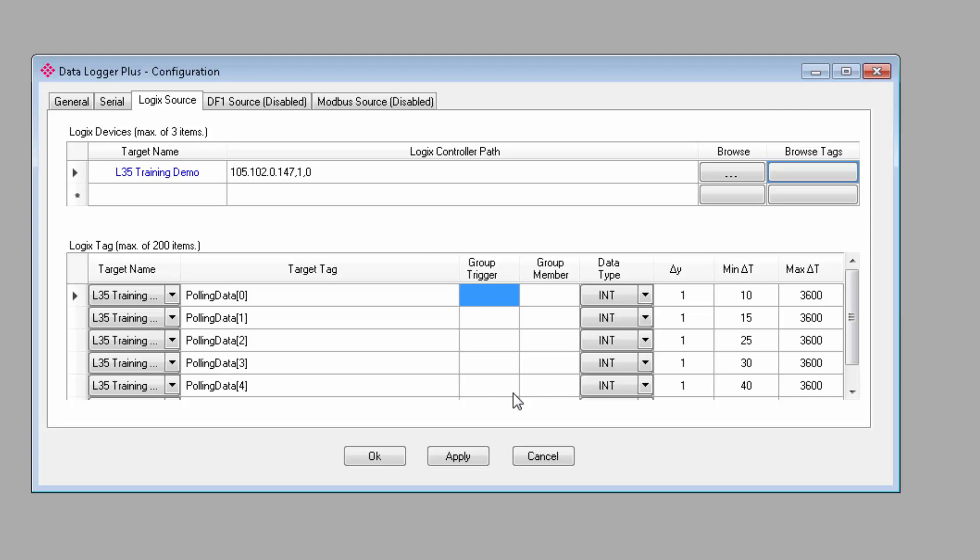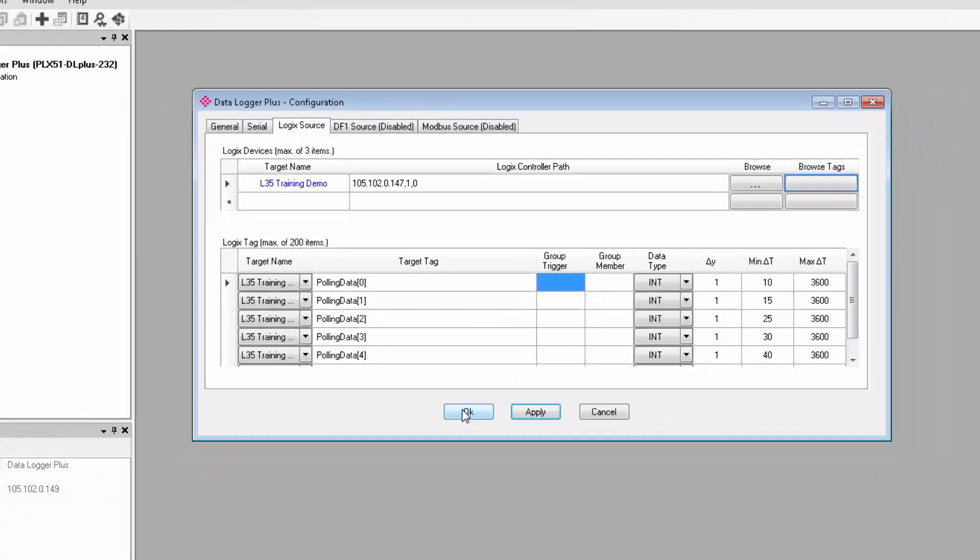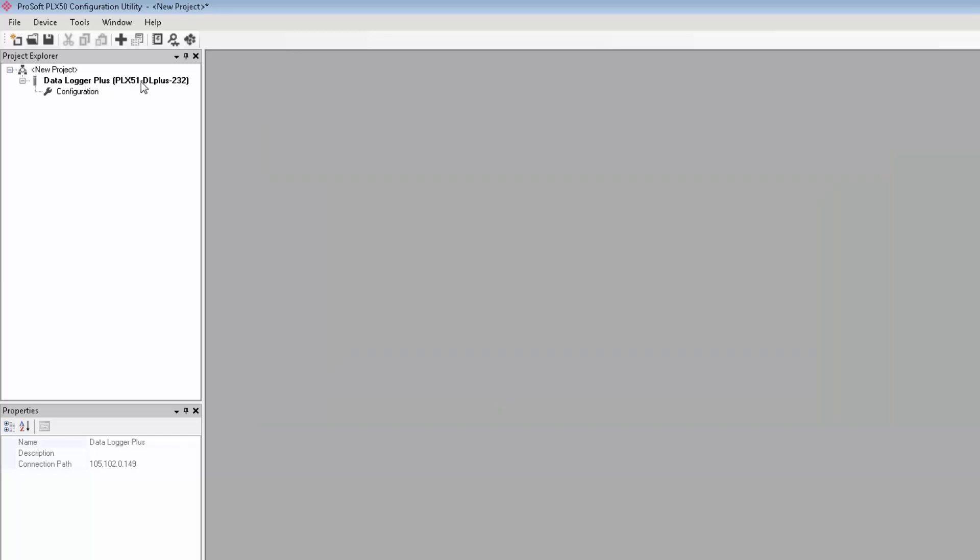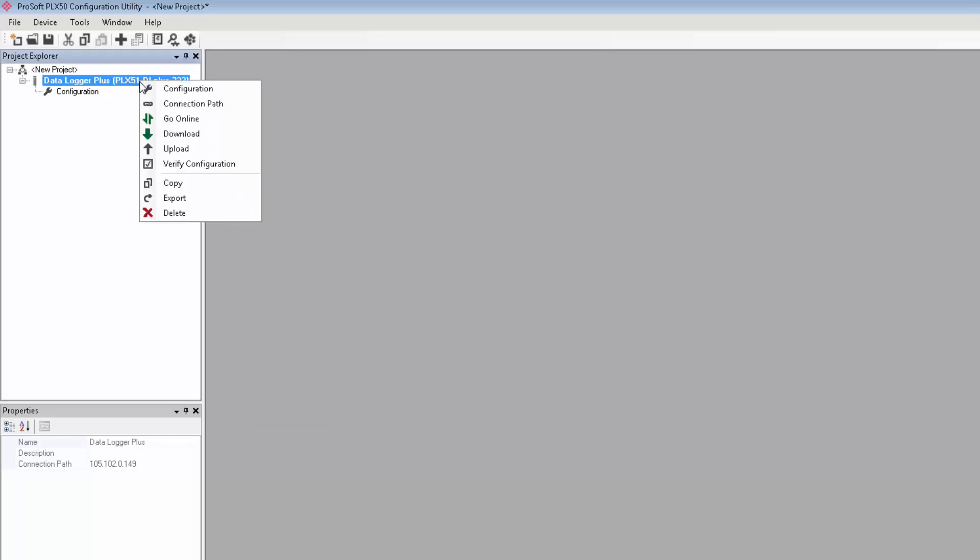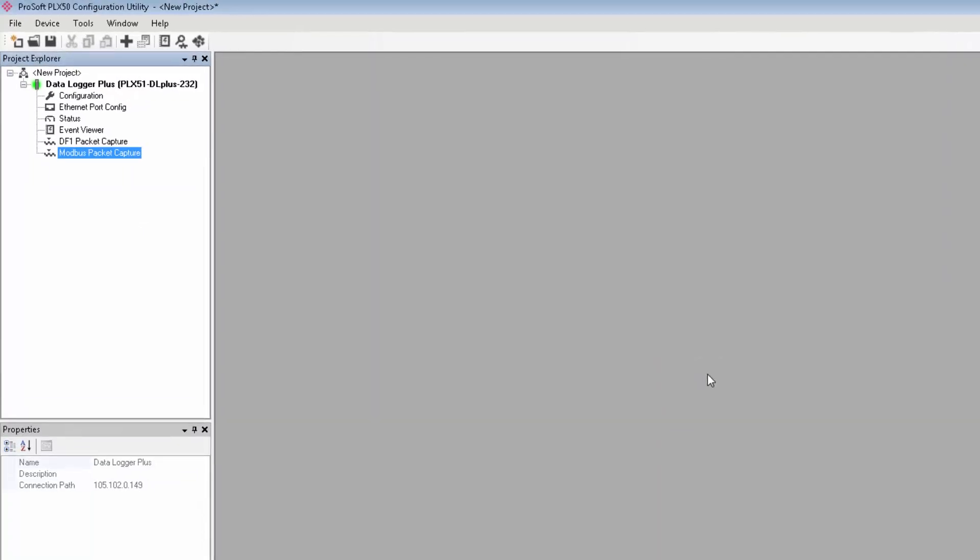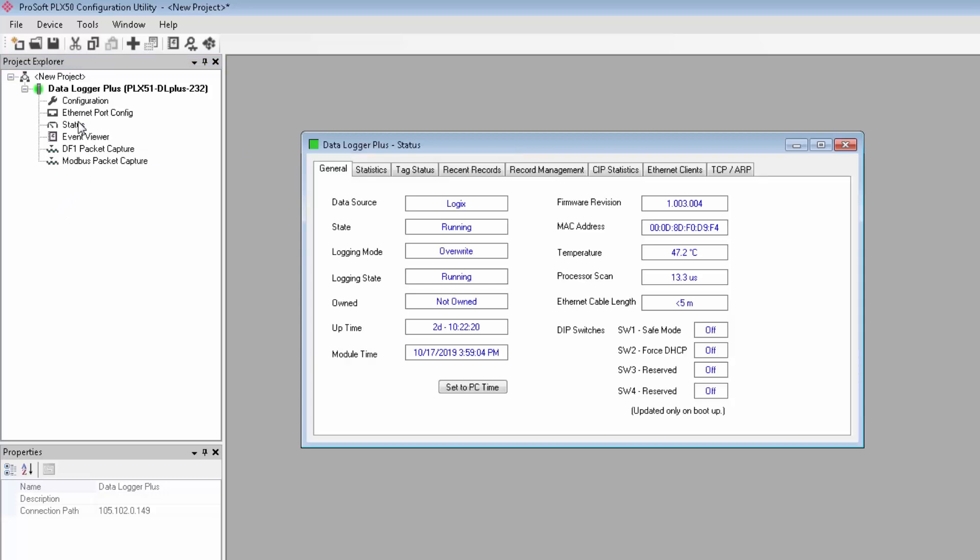Once everything is set up to your satisfaction, click Apply to save the configuration settings. And while you're at it, you should probably save your project at this point. We can now download our configuration to the PLX51. So just right-click on Data Logger over in the Project Explorer window and select Download. Once the download completes, you'll automatically go online and begin logging data. As you can see, we have several new entries that appear in the Explorer view.